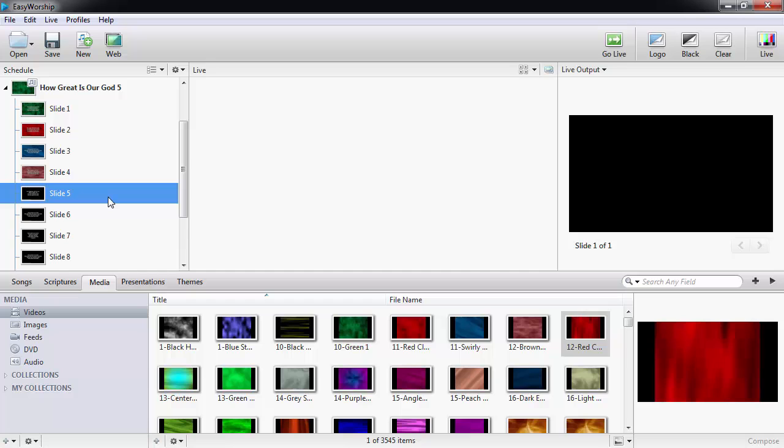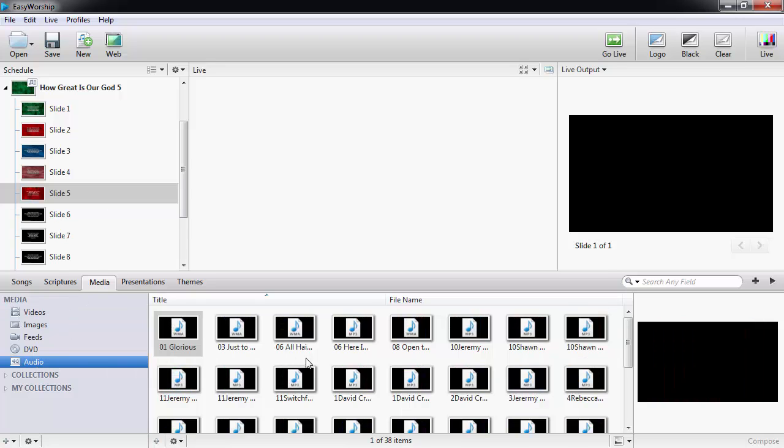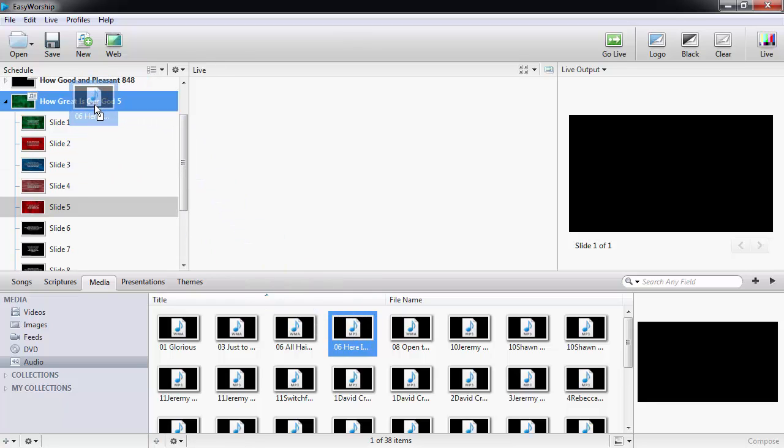From the audio tab, you can attach an audio file to a song or scripture by dragging and dropping it onto the item in the schedule.